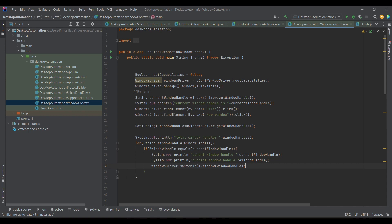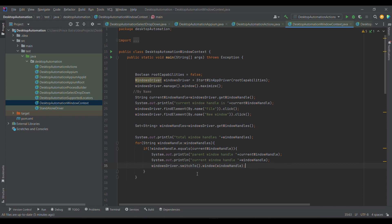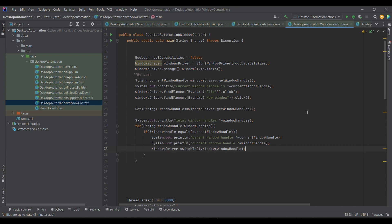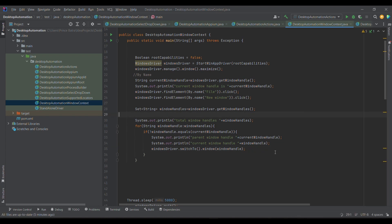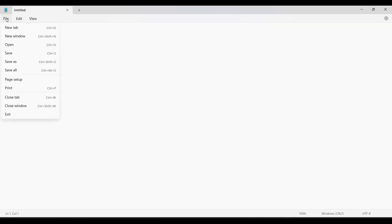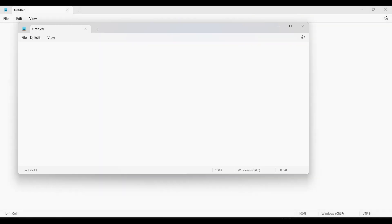Then what I'm doing is traversing these window handles and checking if the window handle doesn't match with the current window handle. Then I'm printing the parent window handle, then the current window handle, and then I'm switching to it. So let me run the code, you will get more understanding from that.